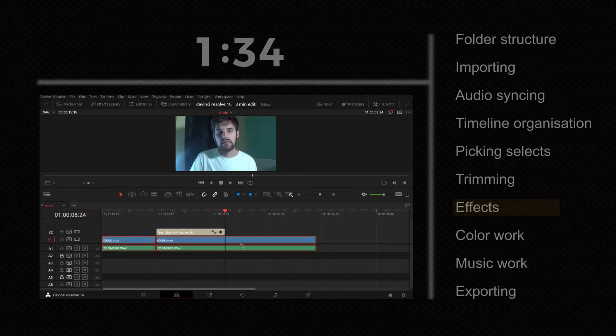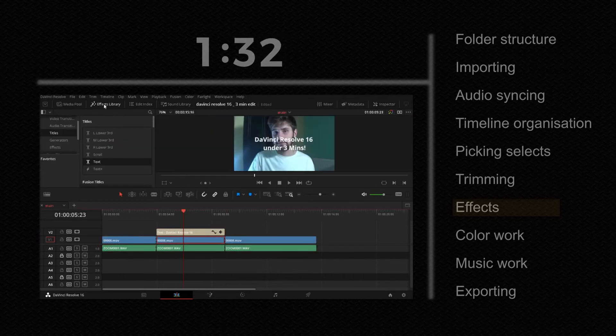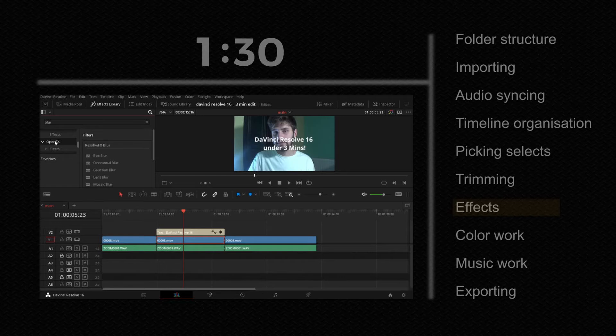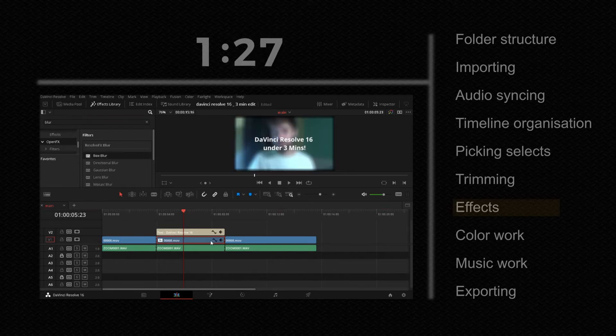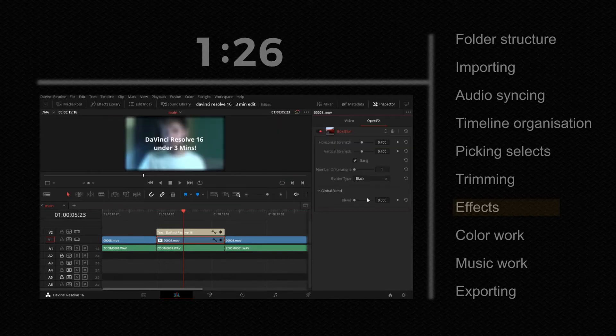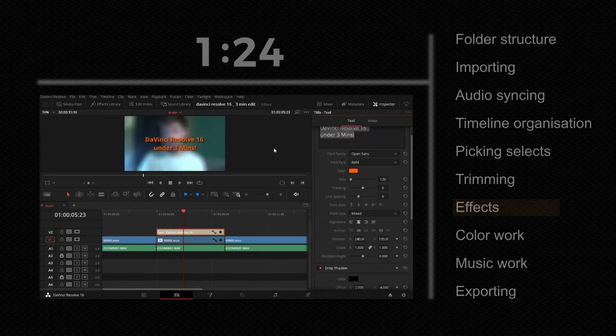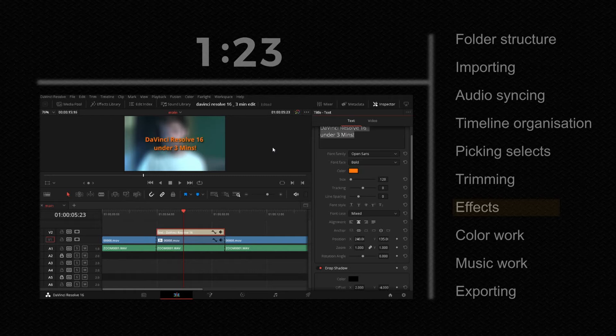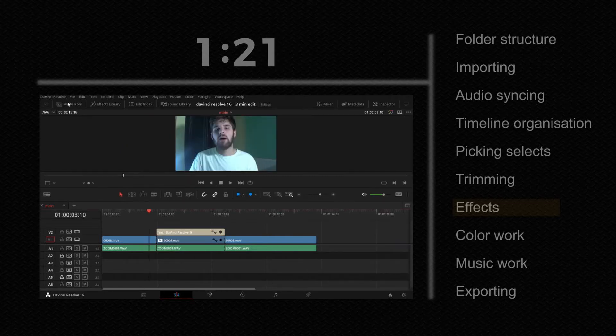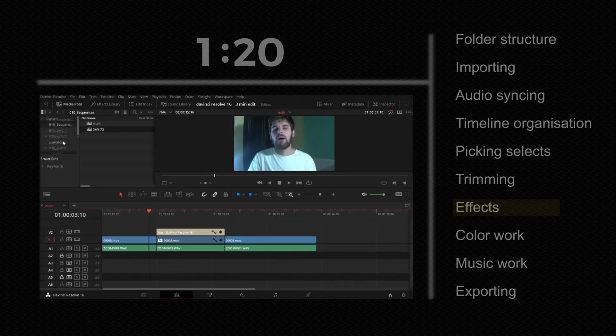Cut the video below. Select video below text and go to open effects blur and box blur. Set border type to reflect. Then adjust all other settings as you want.